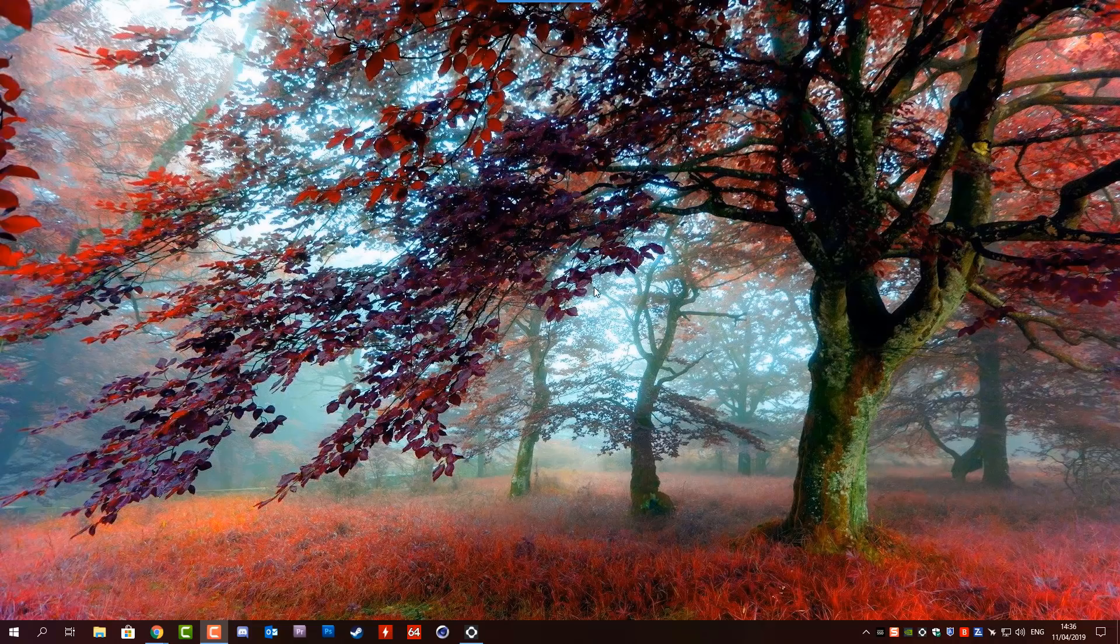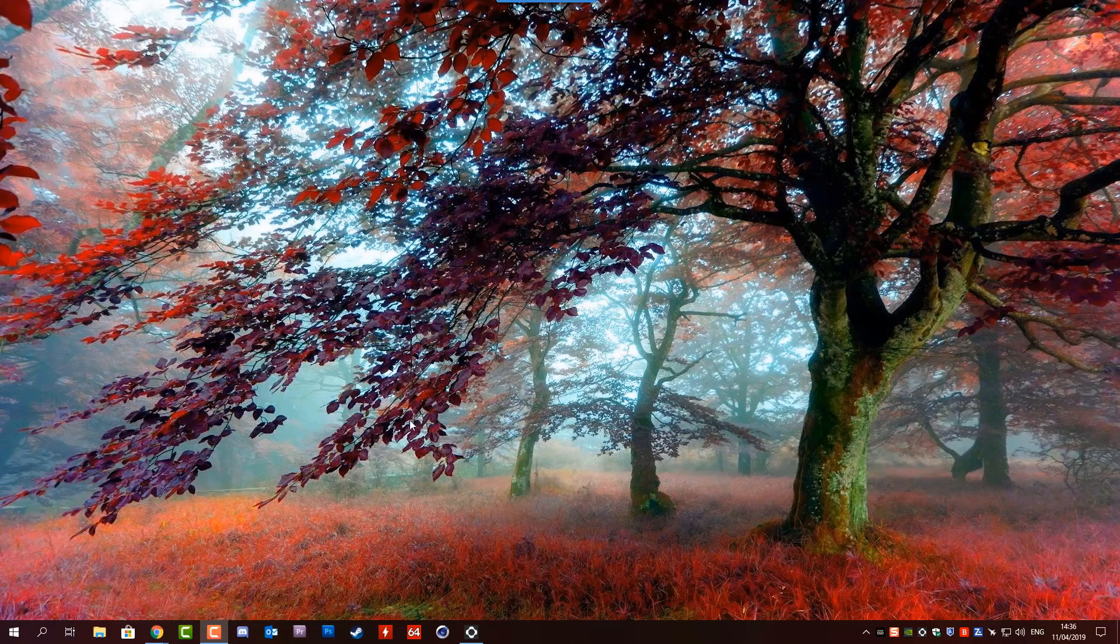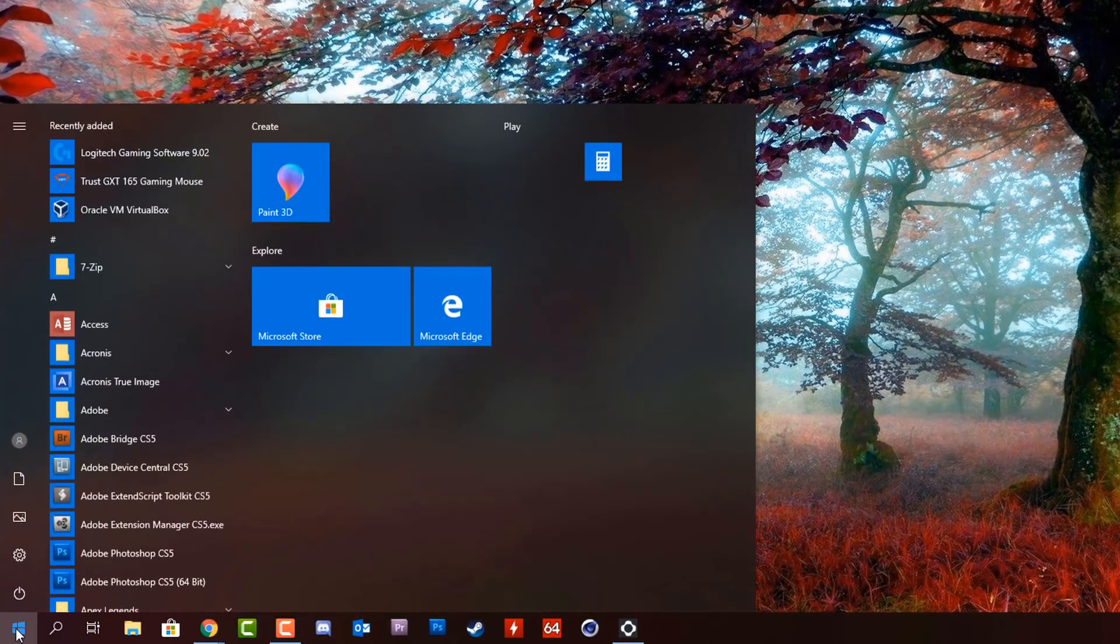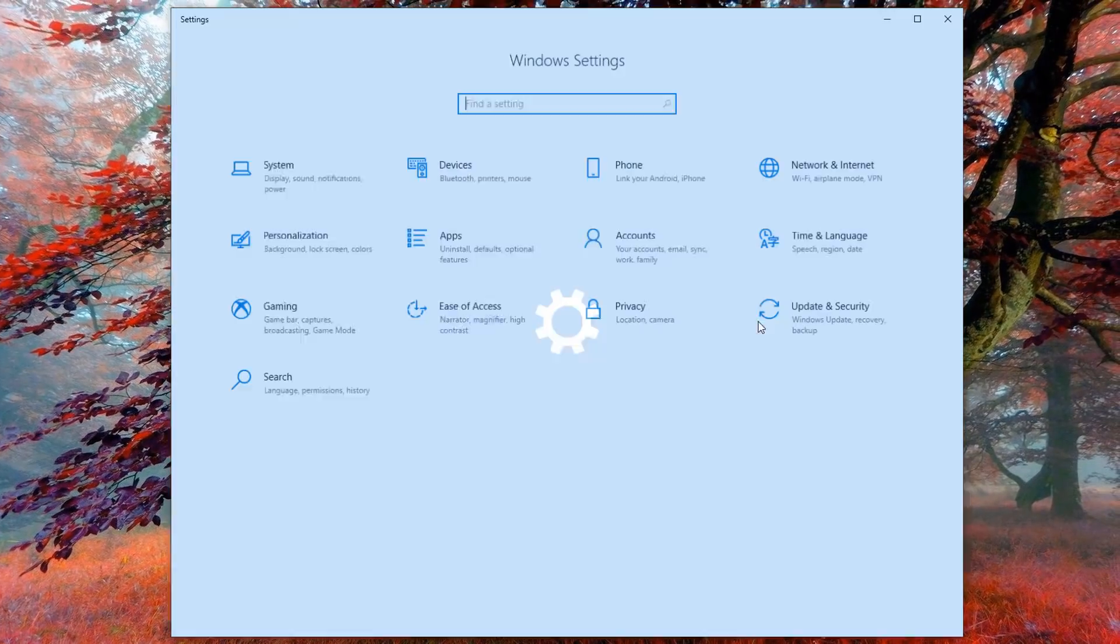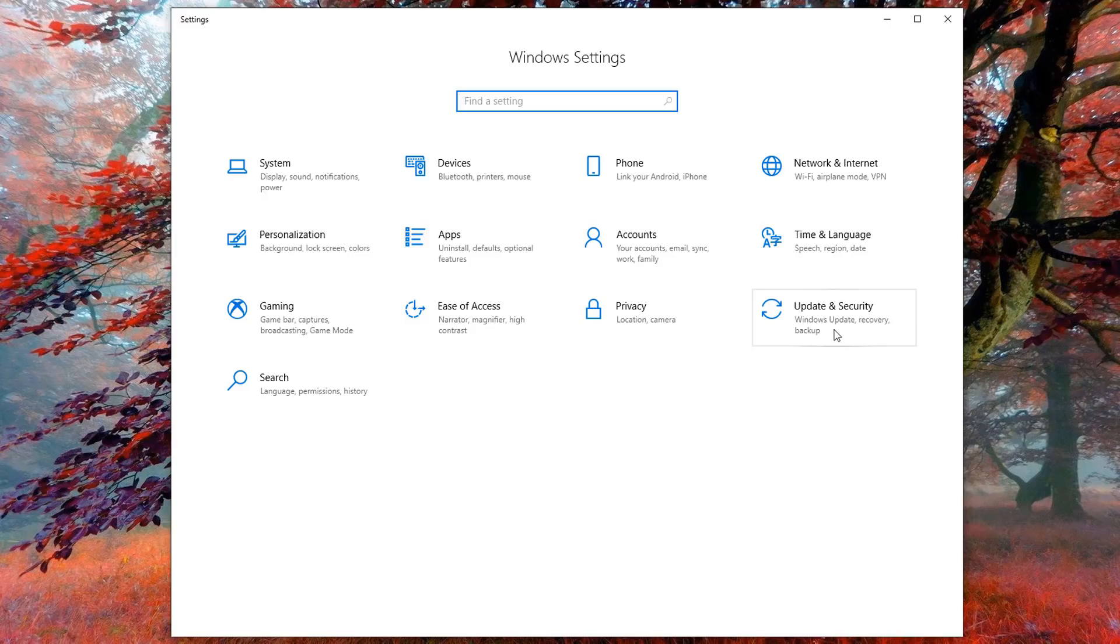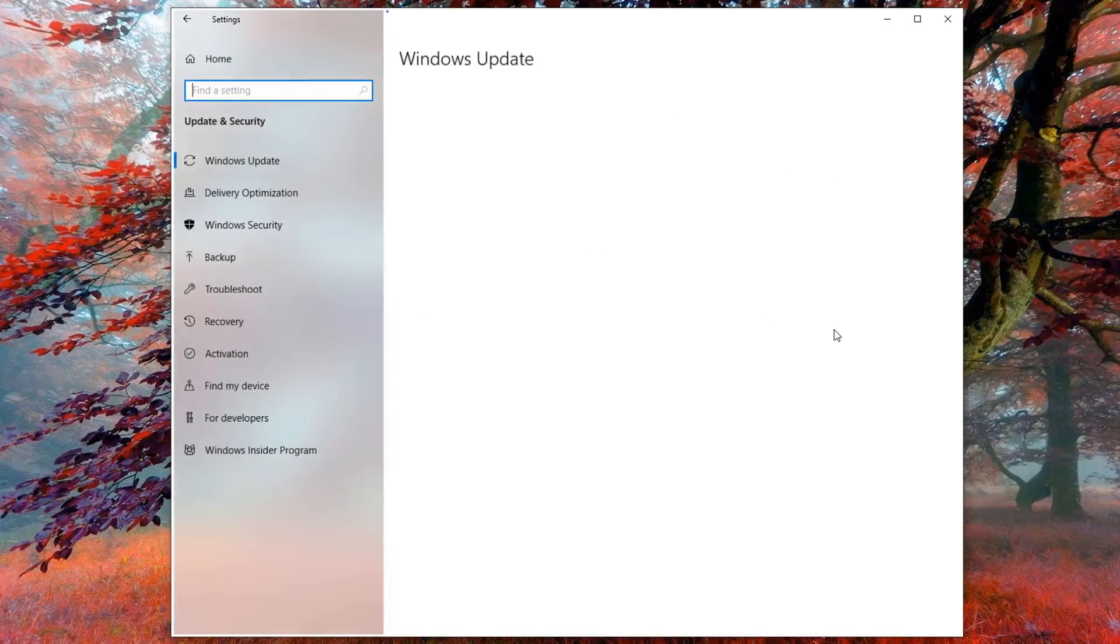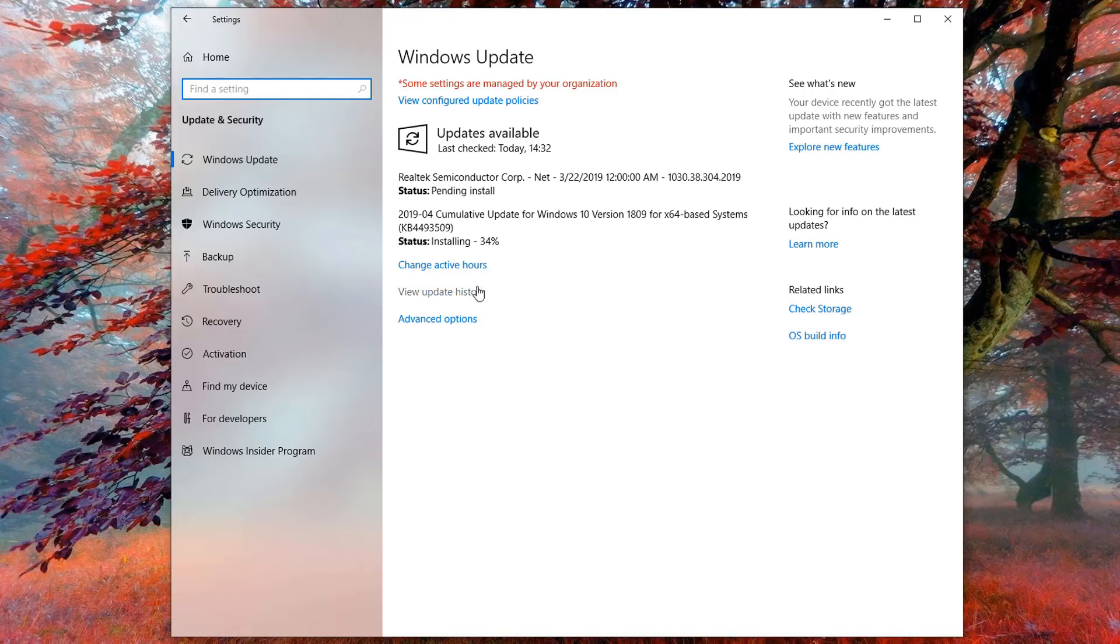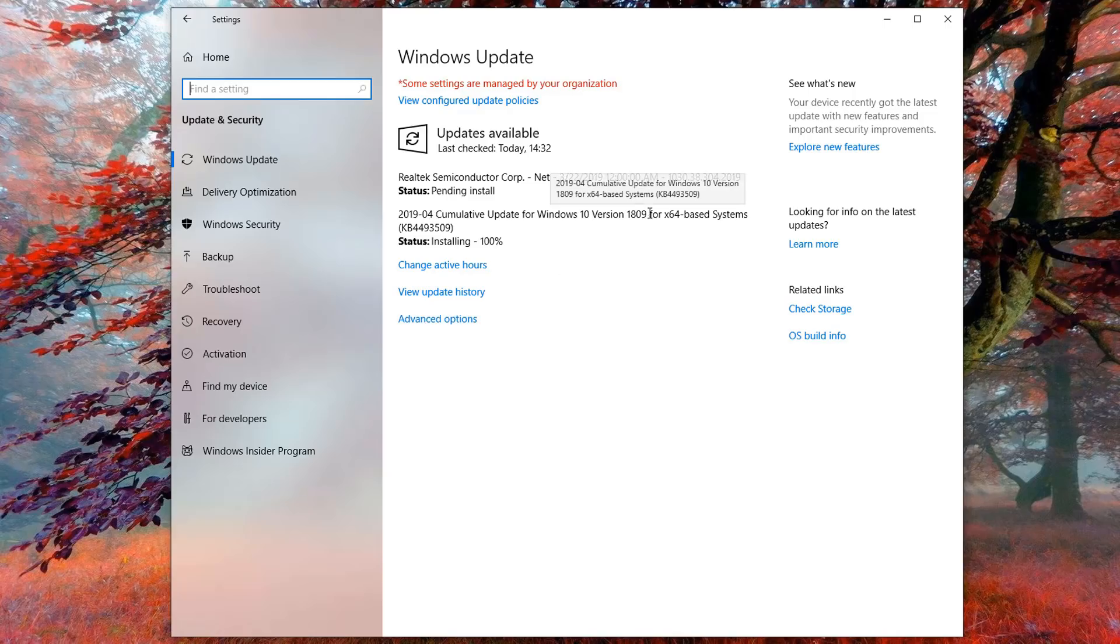Not everyone wants to go ahead and do the Windows 10 version 1903 update right away. If this is the case, you need to go to the Start button, then the Settings button, then go into Update and Security. Inside here you'll see the actual updates available. To stop the update from coming down, we're going to go to Advanced Options.